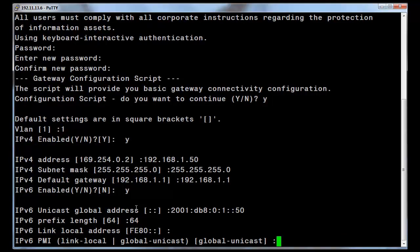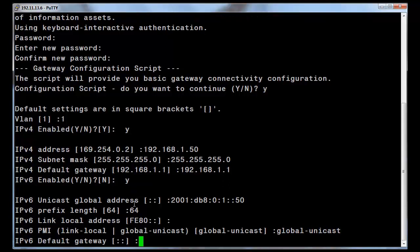The next entry defines what the IPv6 PMI is to be defined as. Press enter to accept the global unicast, or enter the global unicast address. Then enter your IPv6 default gateway.